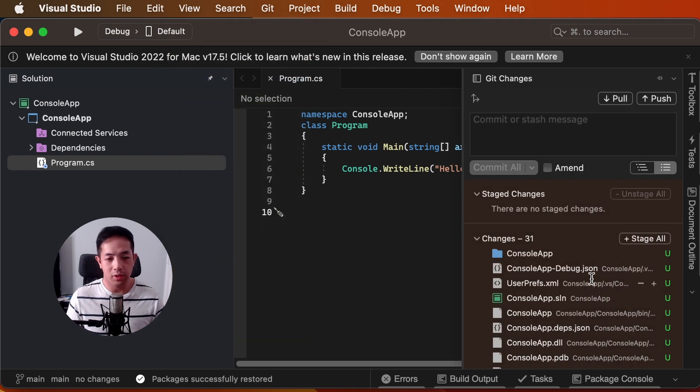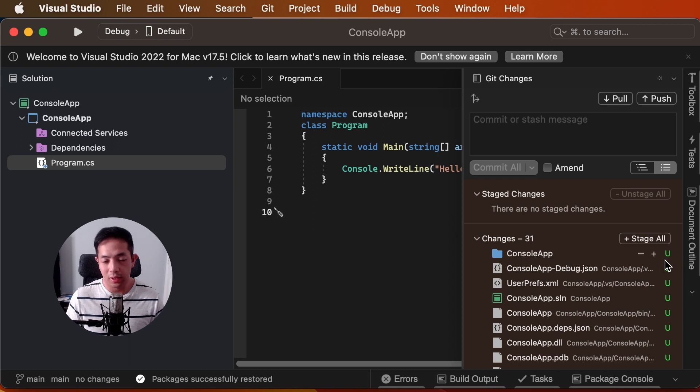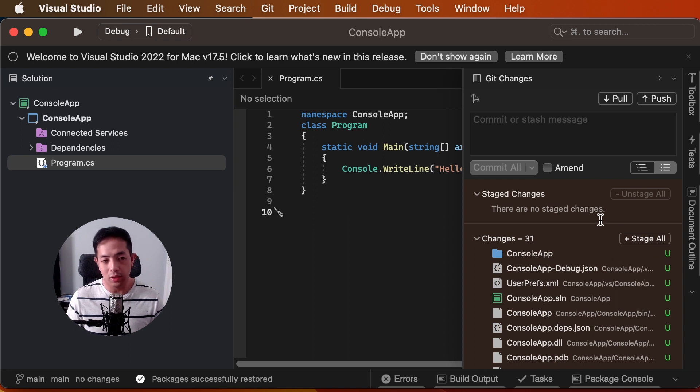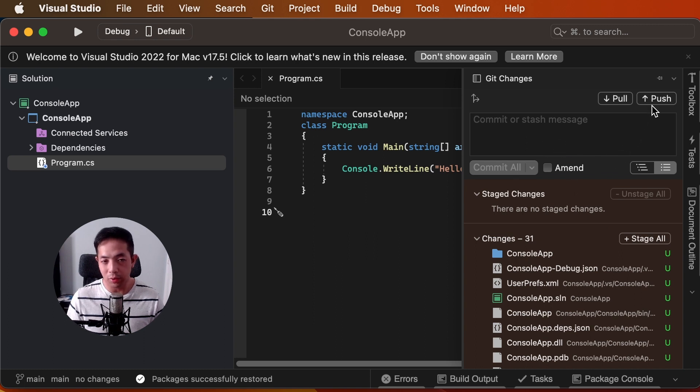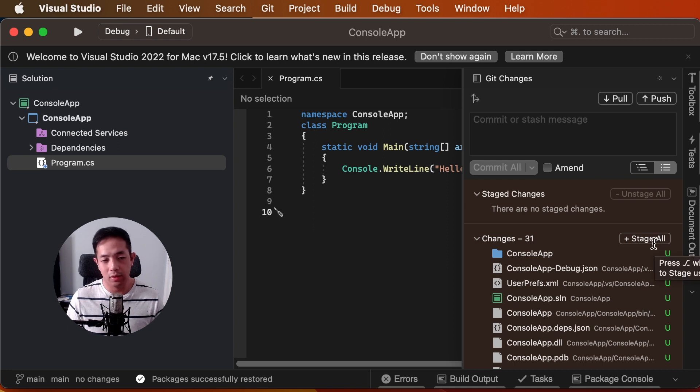And we'll see that all of our changes are here. There's a U here. It means these are untracked files. And we want to stage them and then commit them. So that we can commit it locally. And then we're going to push them to our remote repository. So, let's stage them.